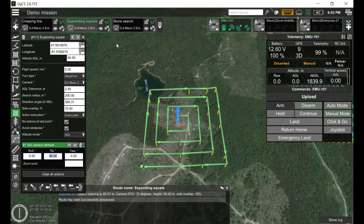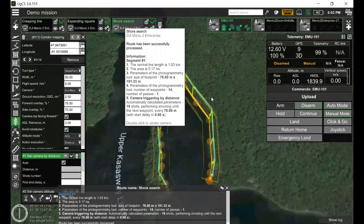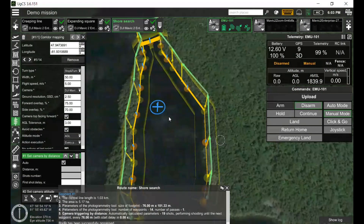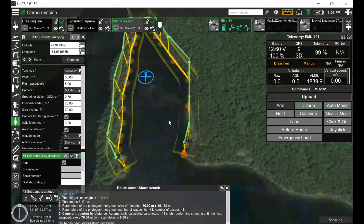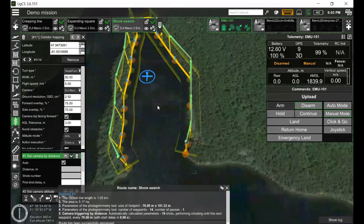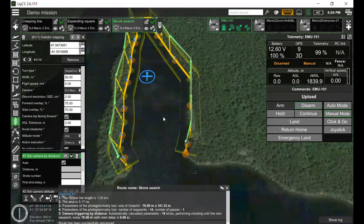Shores and riverside search. Here is an example of a riverside search. It's conducted with corridor mapping with three or four flight passes to cover the shore. The camera should face the shore perpendicular to the flight path. Additionally, steep shores should be checked for fresh marks such as broken bushes, ripped grass, or clothing parts.